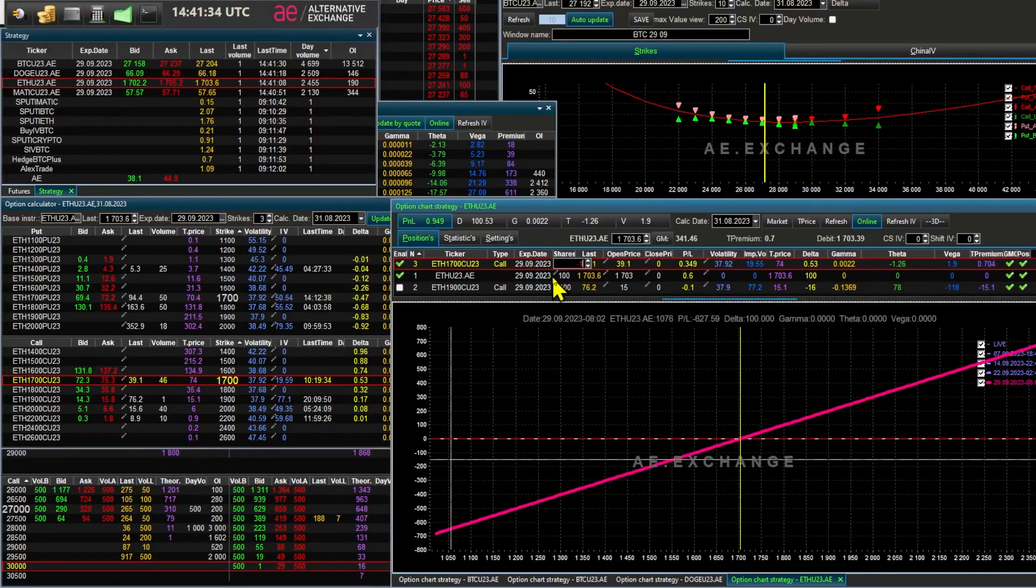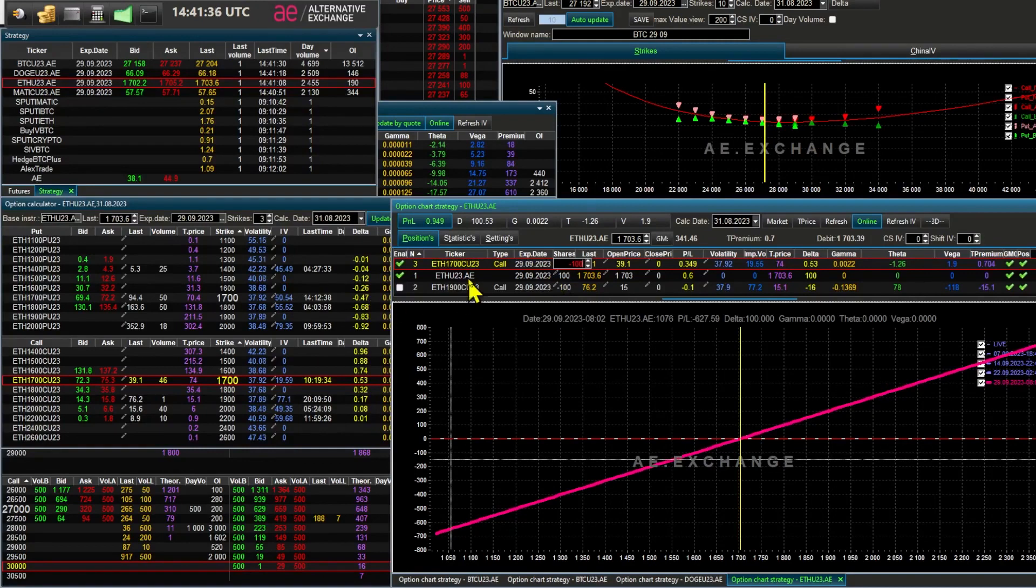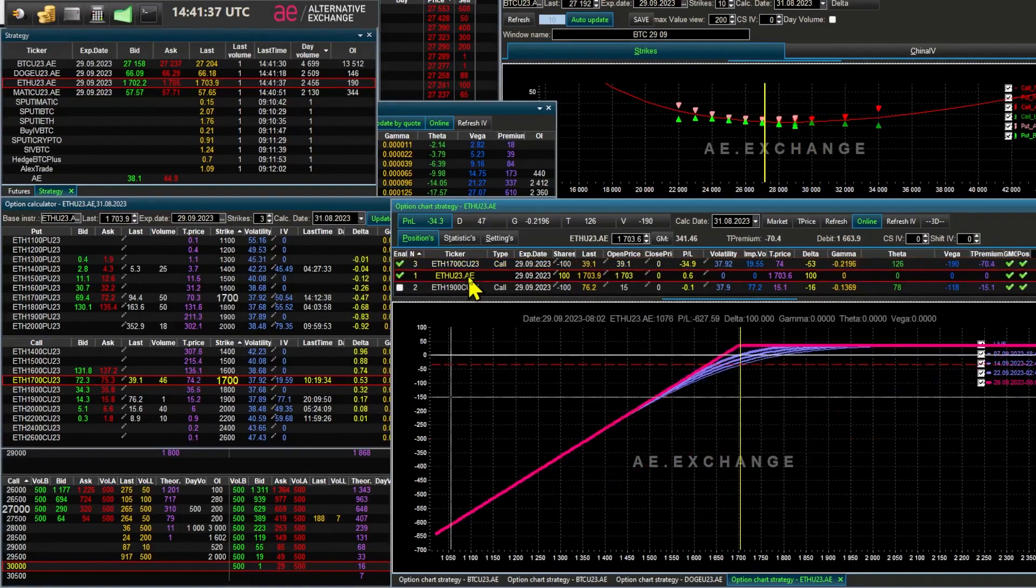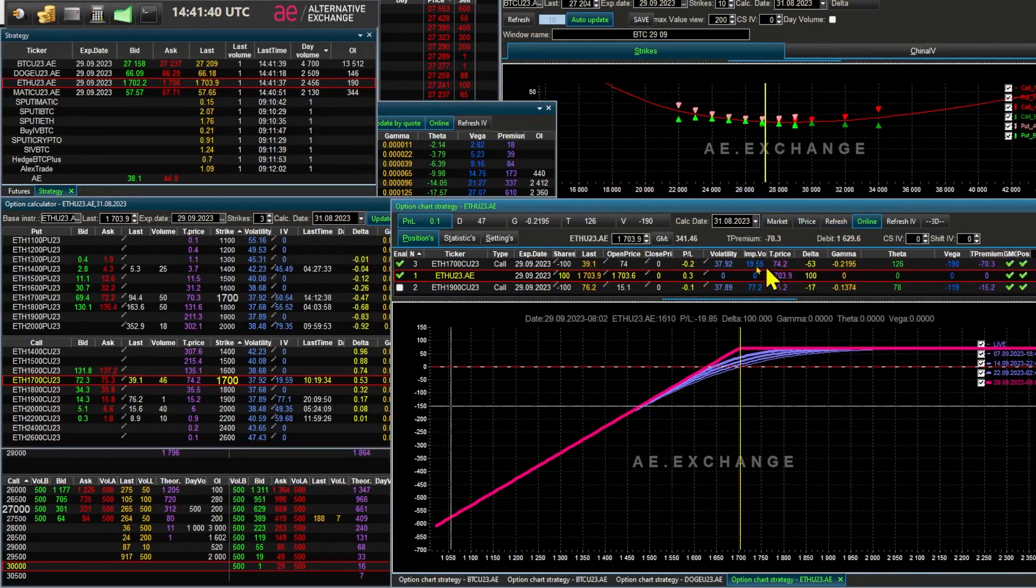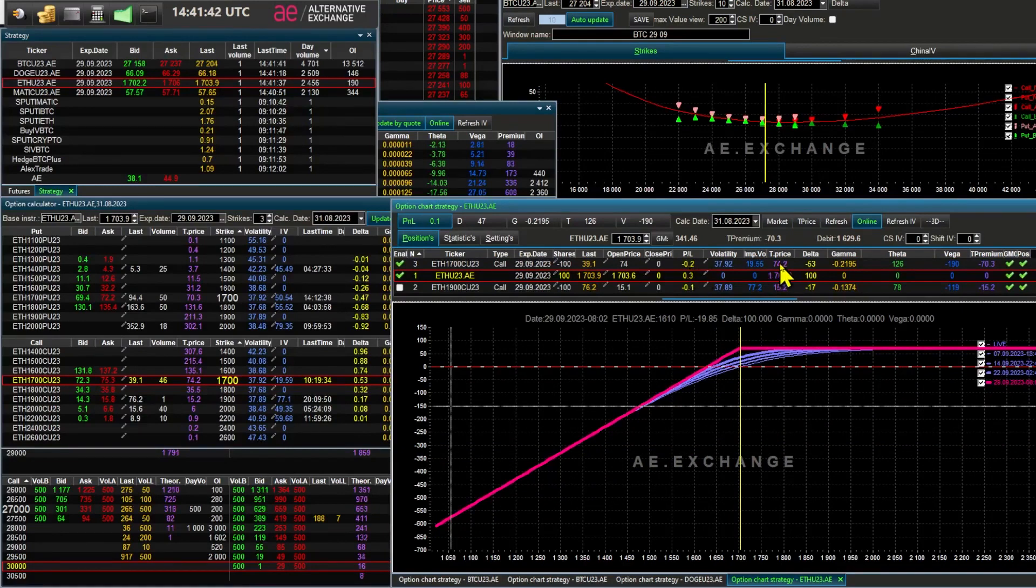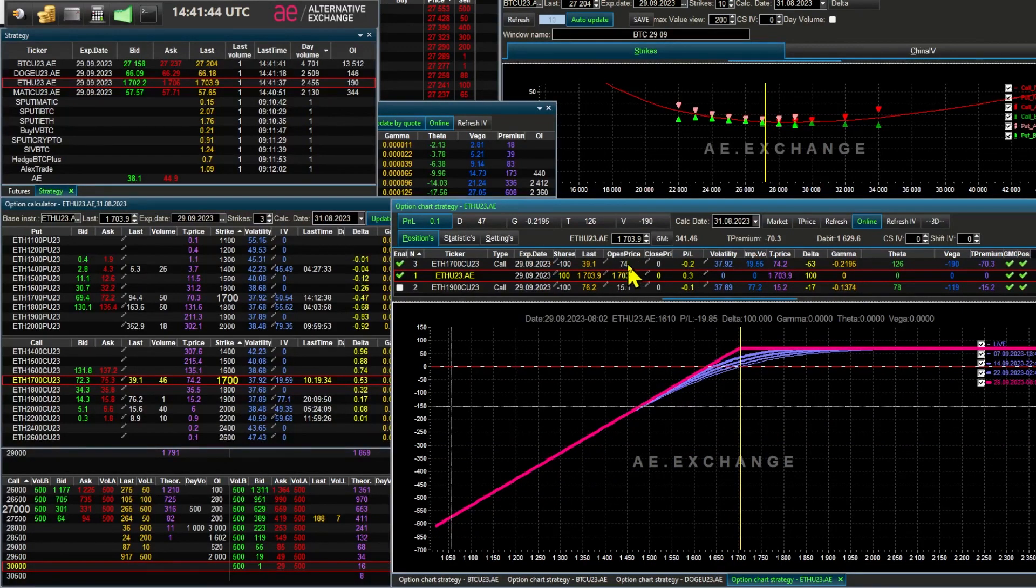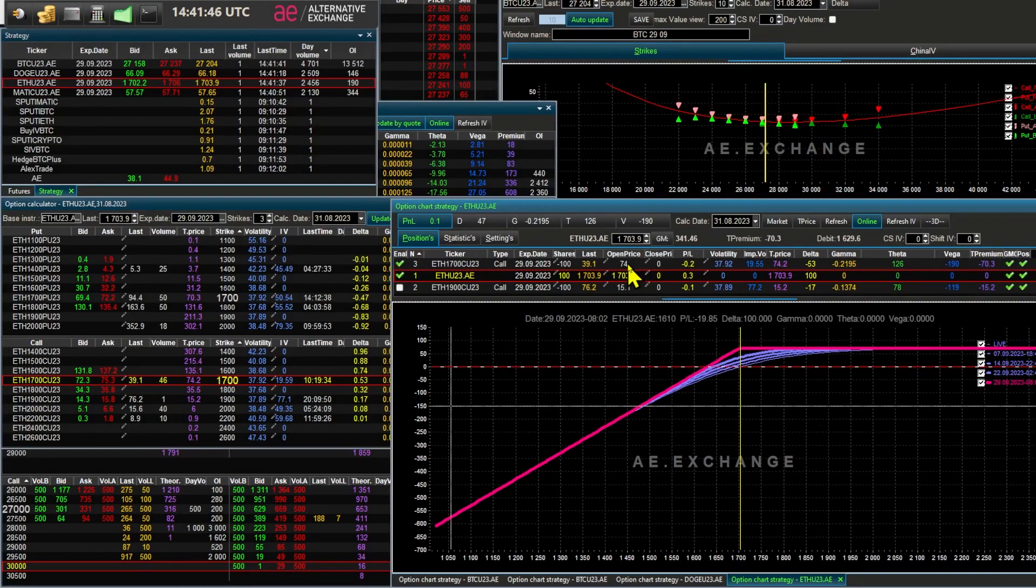By selling a call option in the money at strike $1,700. And if the price is above $1,700, we will part with 1 Ethereum for 4% more. Because we will get the premium of the sold call options.